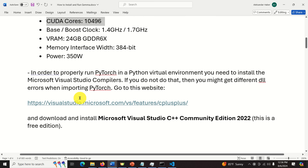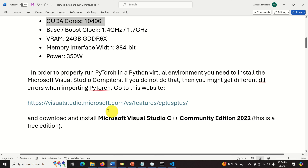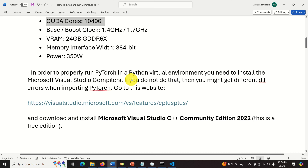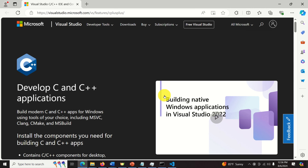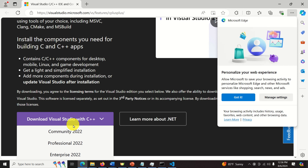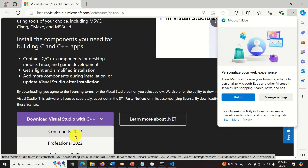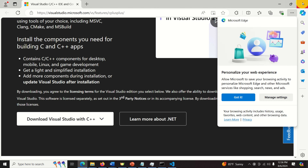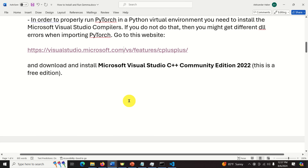In order to properly run PyTorch in the Python virtual environment, you need to install the Microsoft Visual Studio compilers. If you do not do that, you might get different DLL errors when importing PyTorch. Consequently, you need to go to this website and download Visual Studio Community Edition. It's completely free, and after installing it you will solve the big problem with compilers.